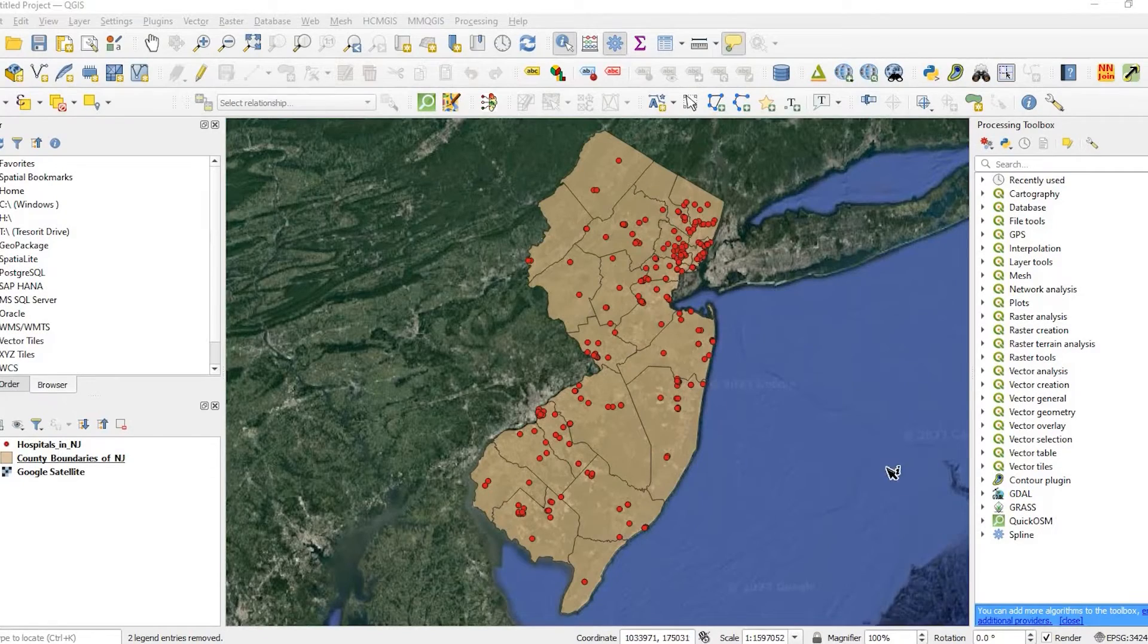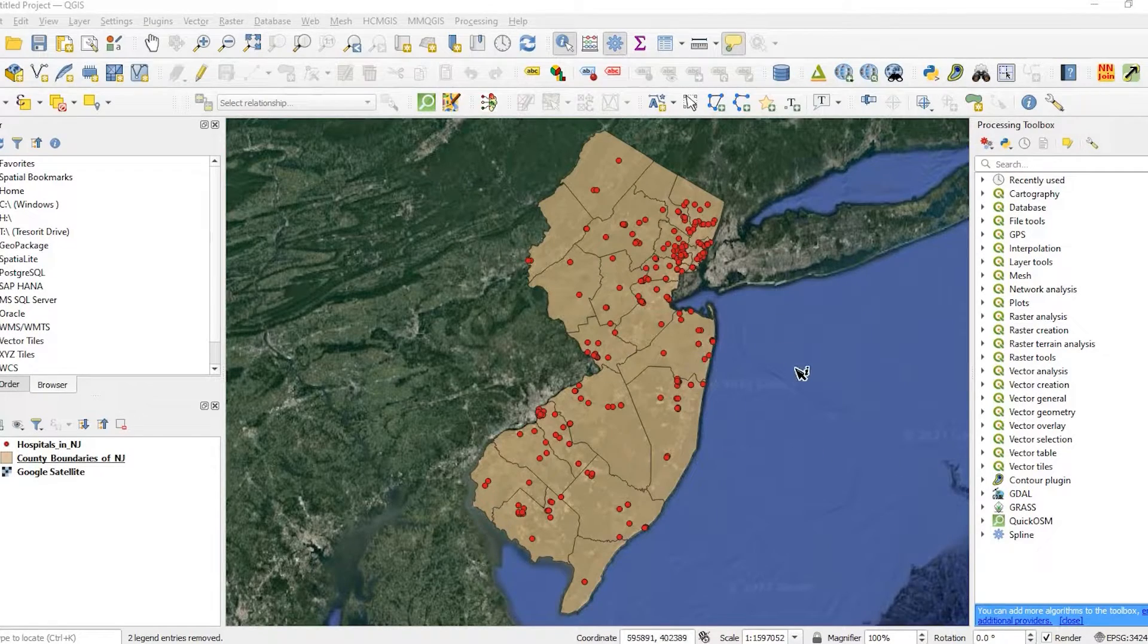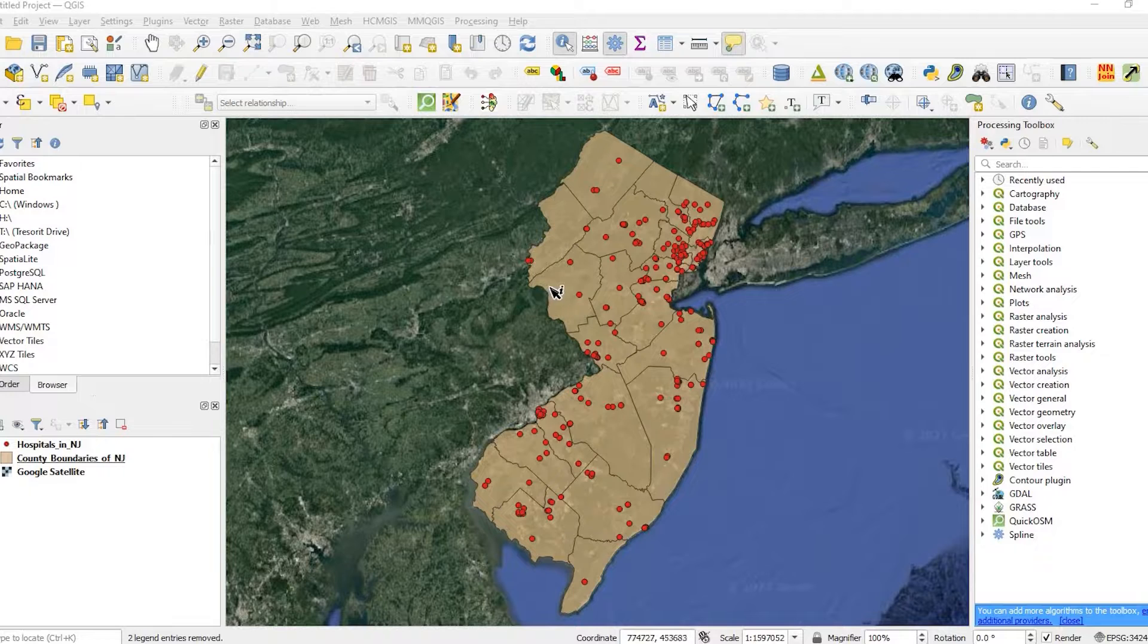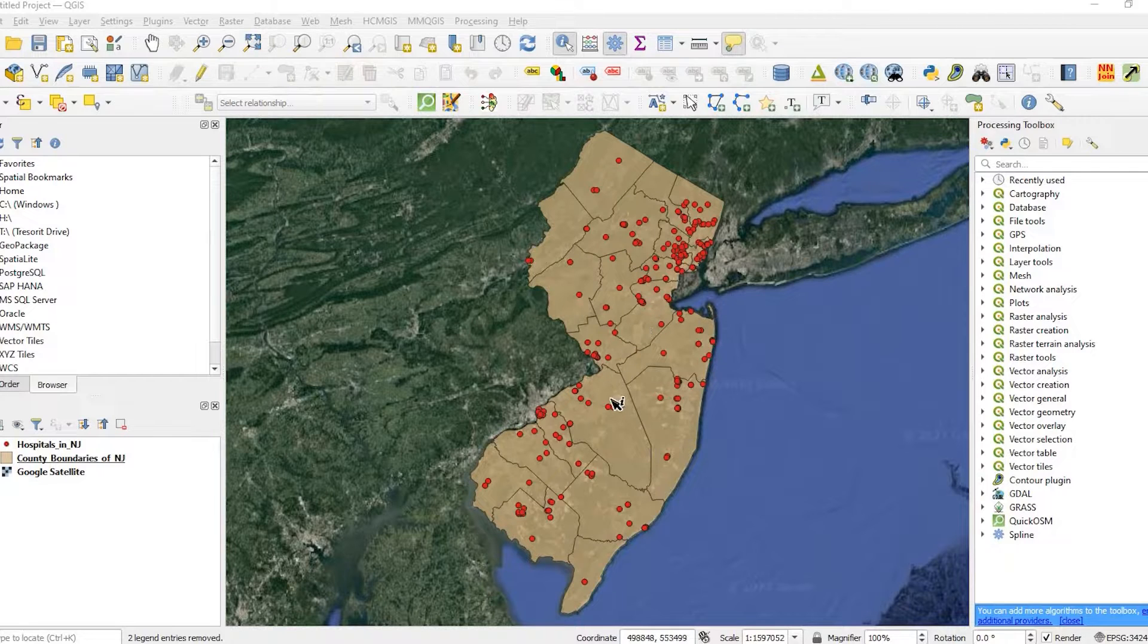Hey guys, Pete here with GIS Solutions. Today I'm going to show you how to use the Count Points in Polygon tool in QGIS.